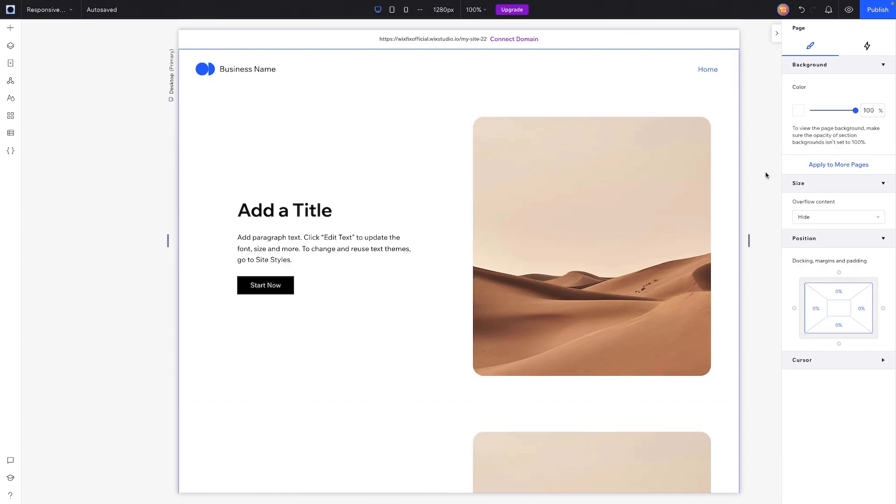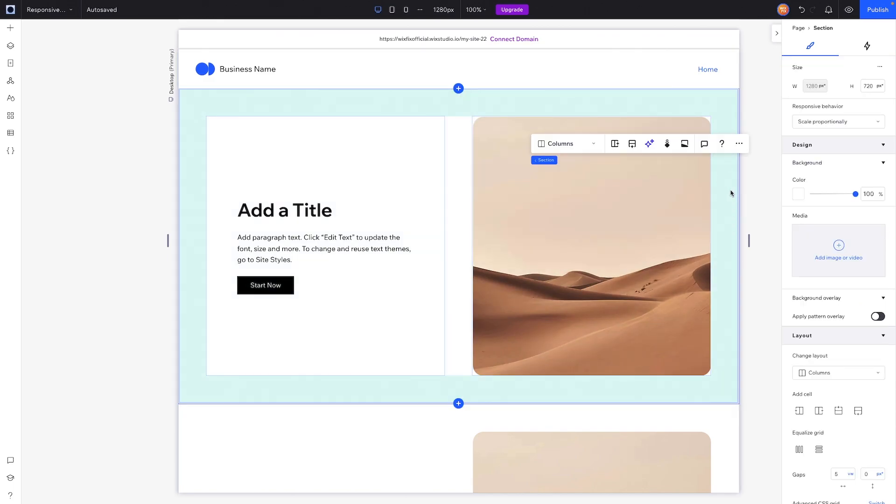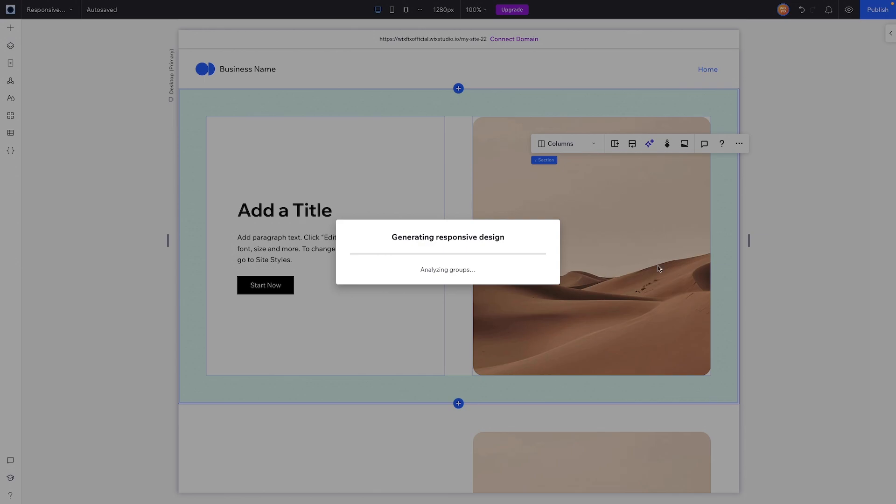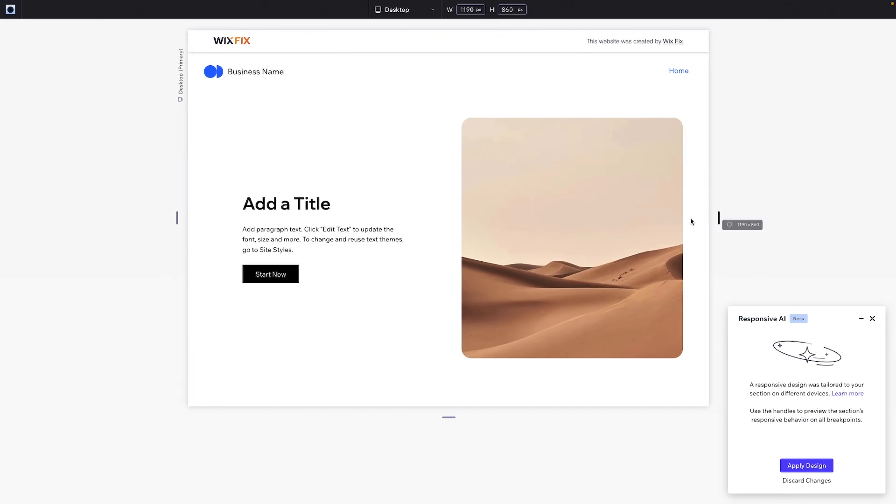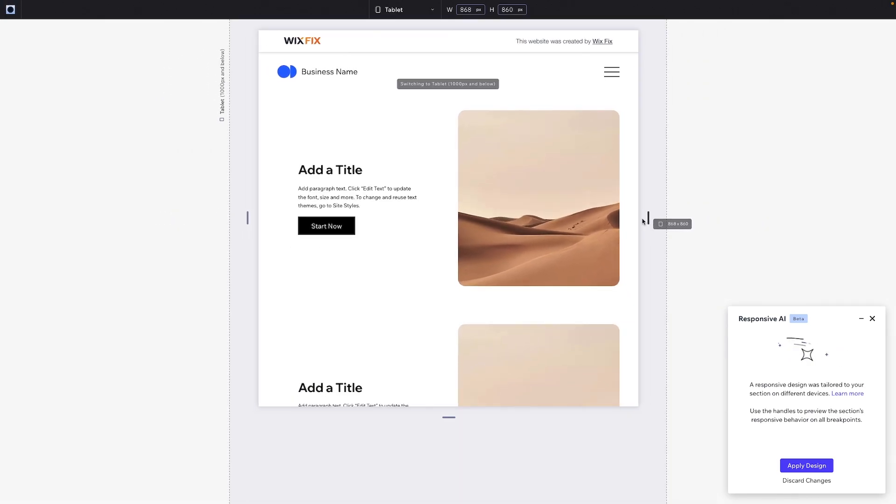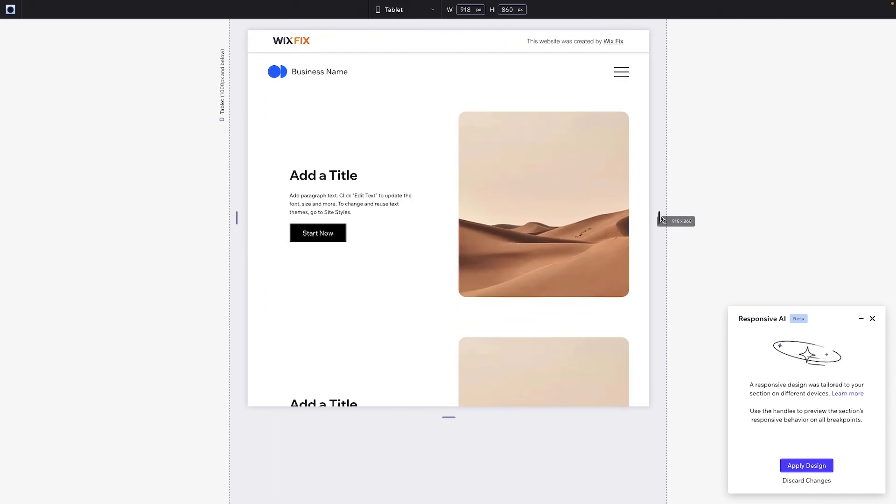But now we can go ahead and test the Responsive AI. What we're going to do is select this section and you'll notice this little sparkly icon here. That is going to be Responsive AI. So let's go ahead and click on this, we'll press generate now, and it's going to go through the process of designing the website on different breakpoints. Now once it is done, it's going to enter like a preview mode for us, and what we can do is easily just drag the handles in and kind of test the responsiveness.